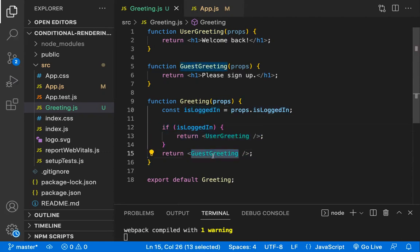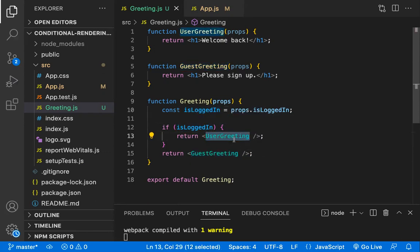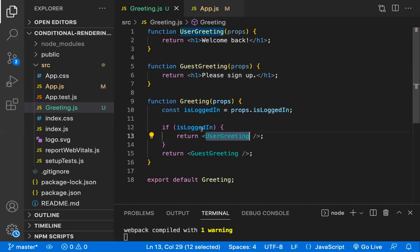If the user is logged in, we'll be showing the User component. This is what is meant by conditional rendering — based on a condition you are rendering the required component or not. There are two types of rendering outcomes based on this condition.